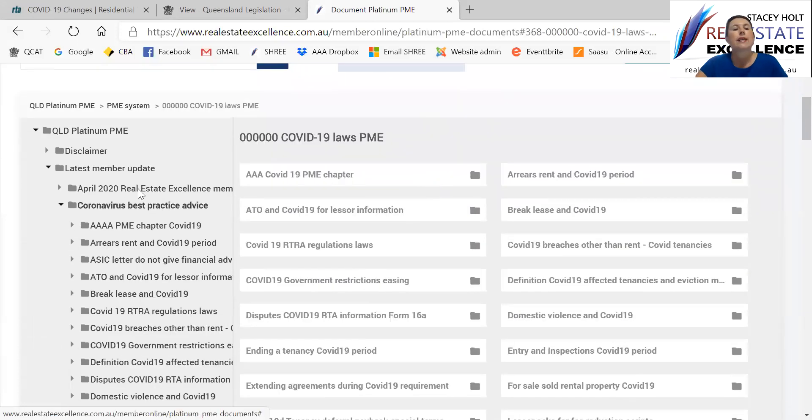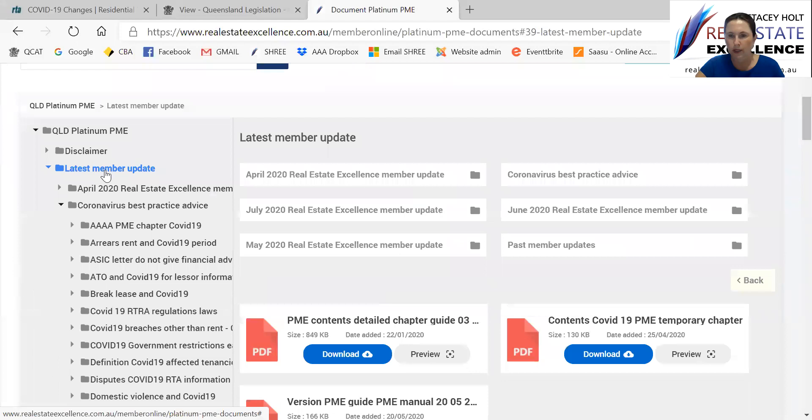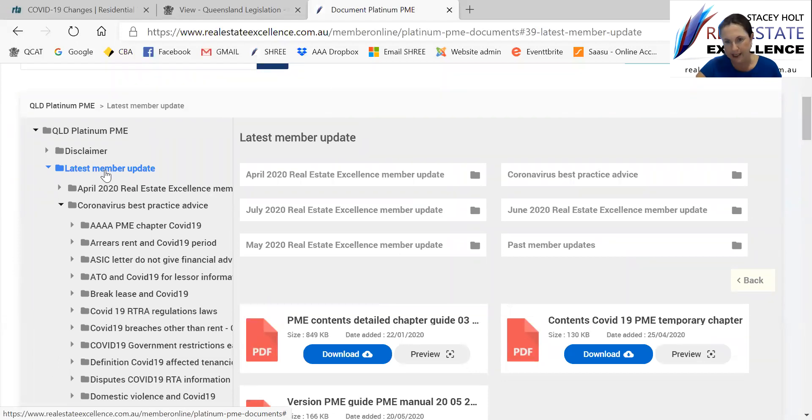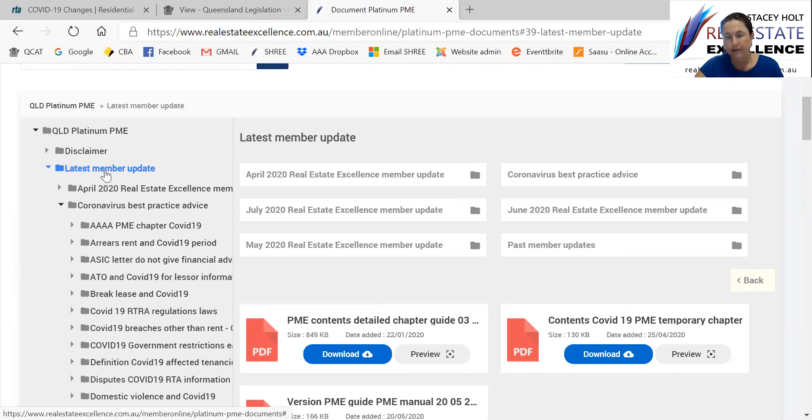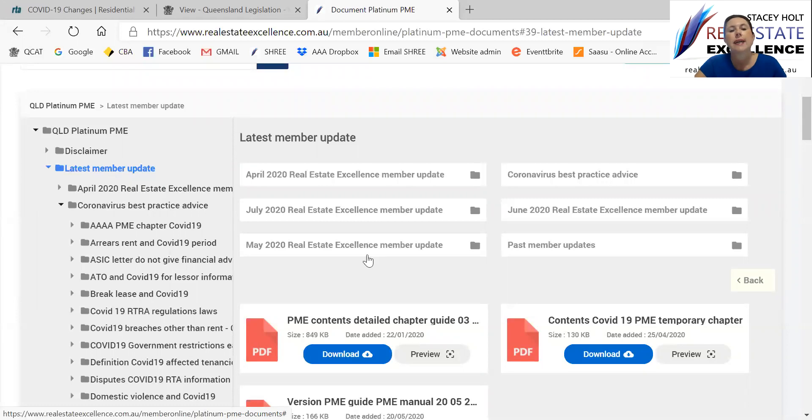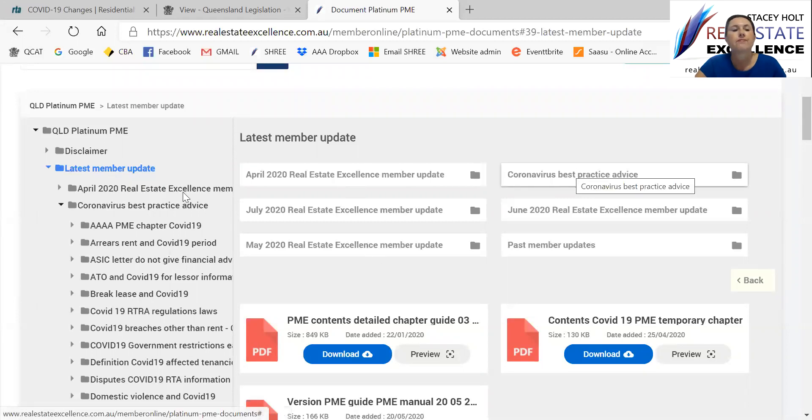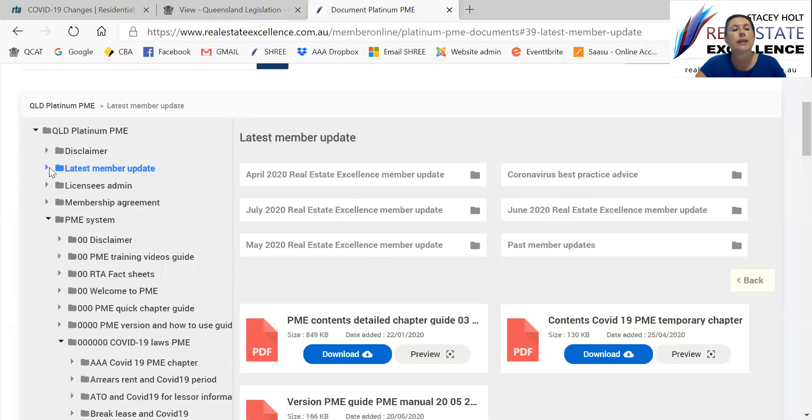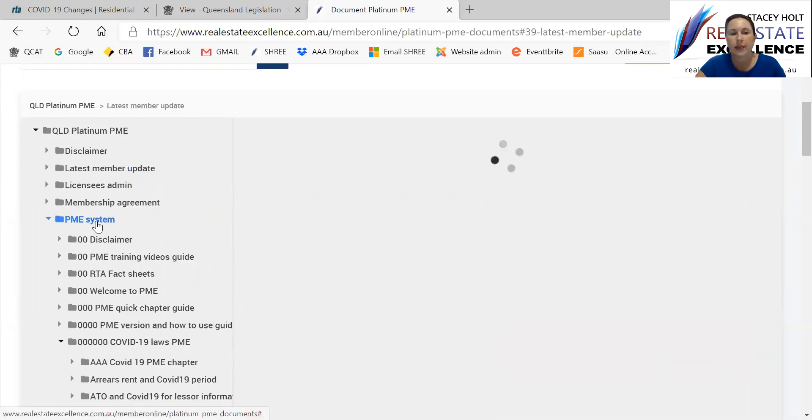Now the Coronavirus All Best Practice Guides and all you need to know, the training, anything you need to know, is in two places. I've duplicated it for this period. So it's in the latest member update and you'll see the coronavirus. And it's also in the PME system.